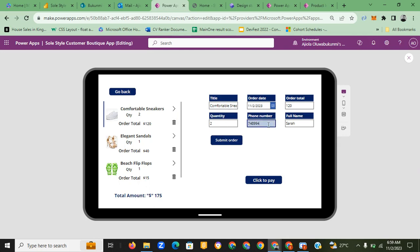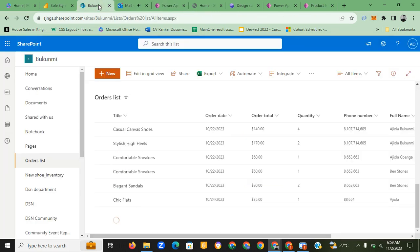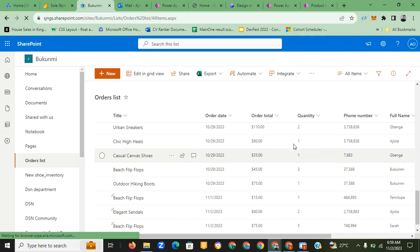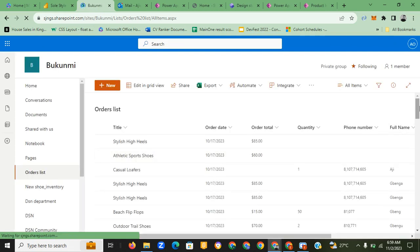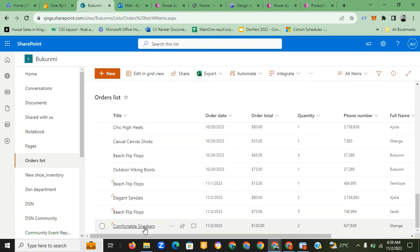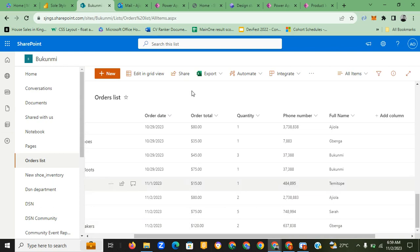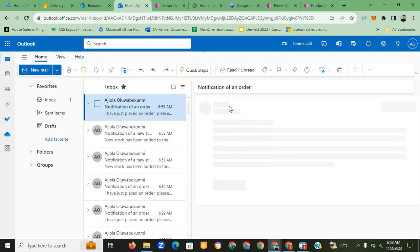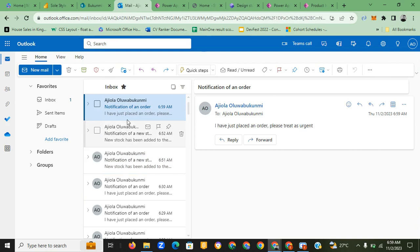Once you click on the checkout details, they all appear here. You enter your phone number, and I'm adding the name 'Green Gaze.' I click submit order and then click to pay. Two things happen: it notifies the manager that an order has been placed, and it also updates our SharePoint list where the manager can see the details of the product that was ordered. Scrolling down, you can see the comfortable sneakers, the phone number, and the customer name.